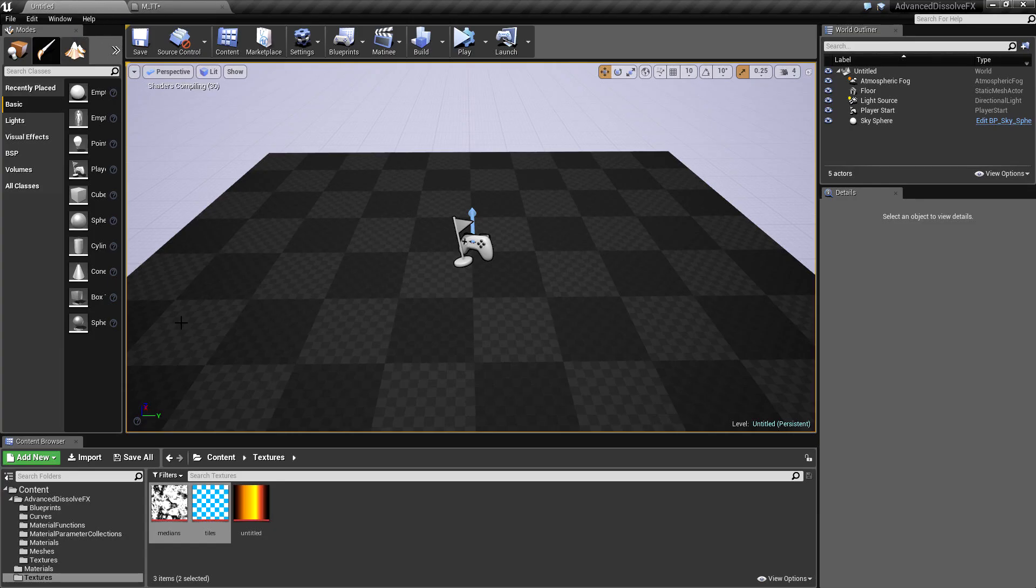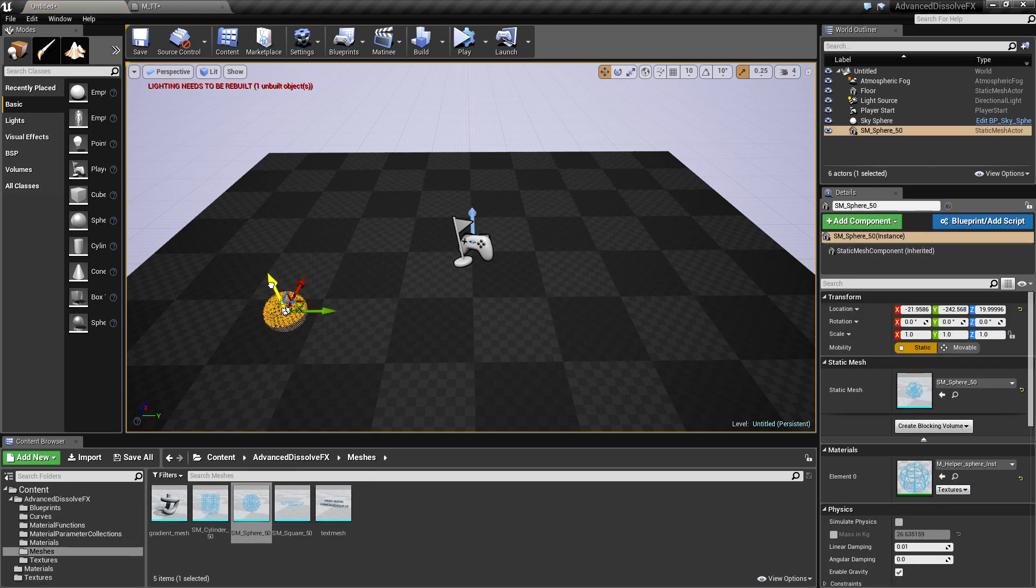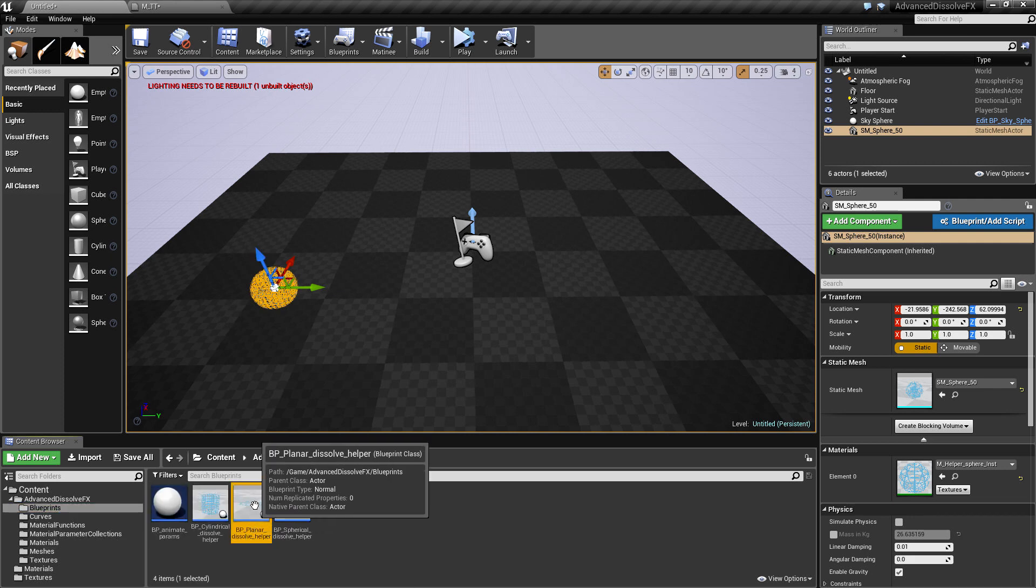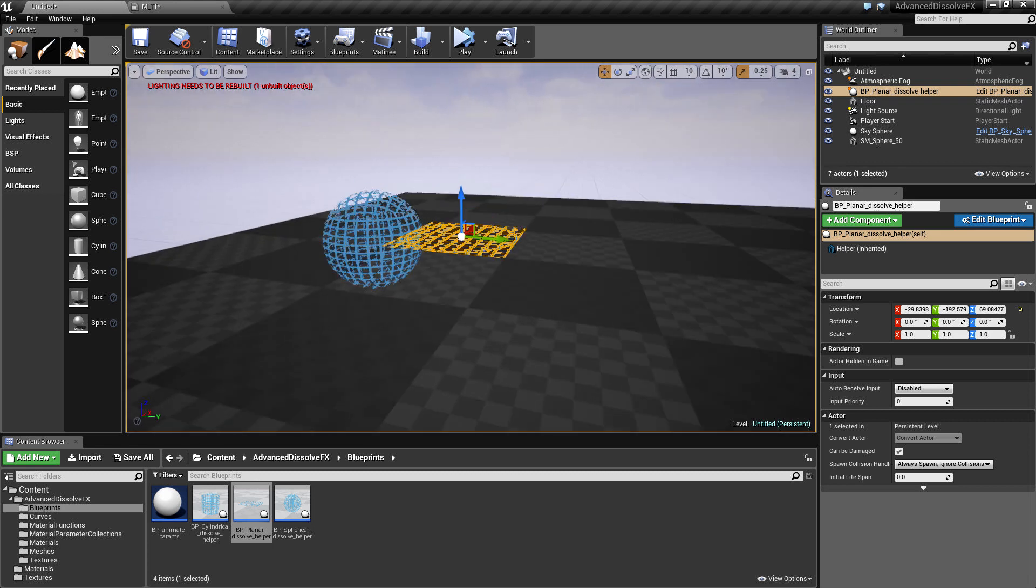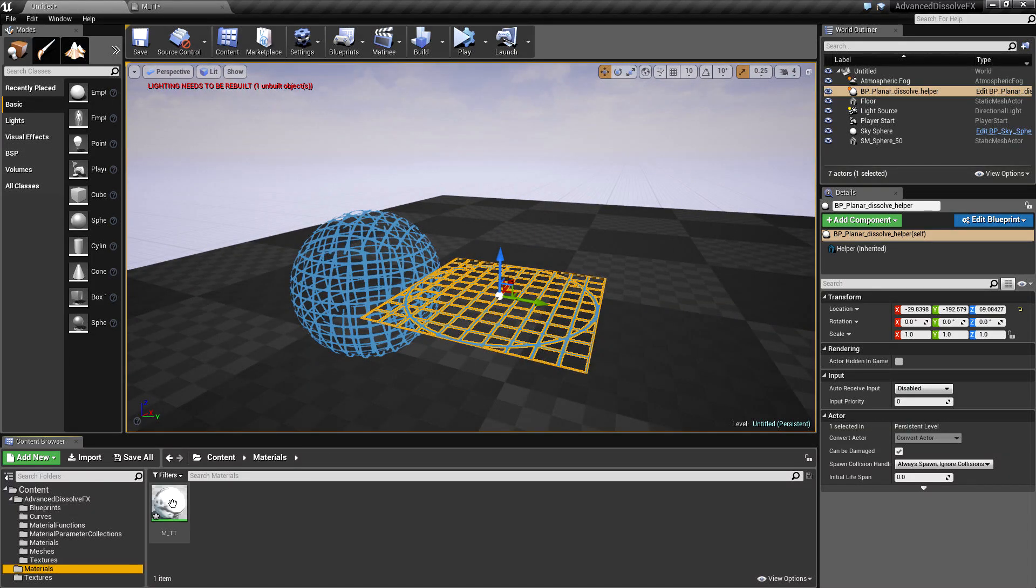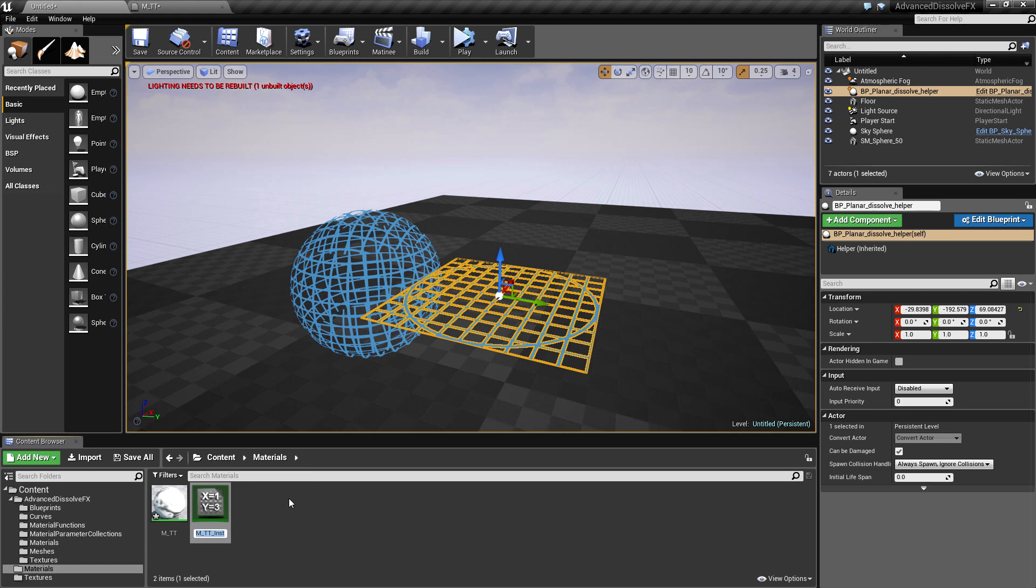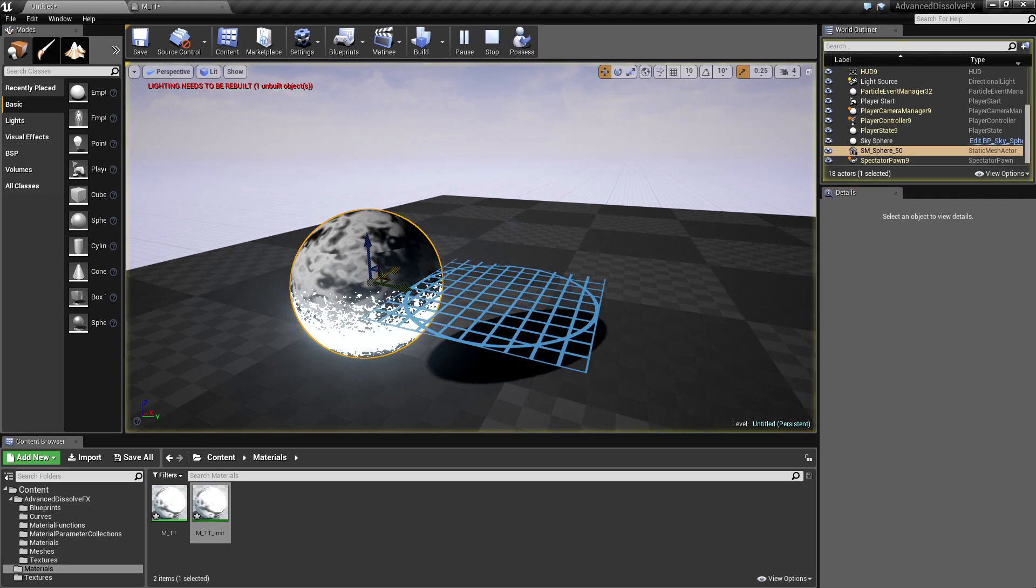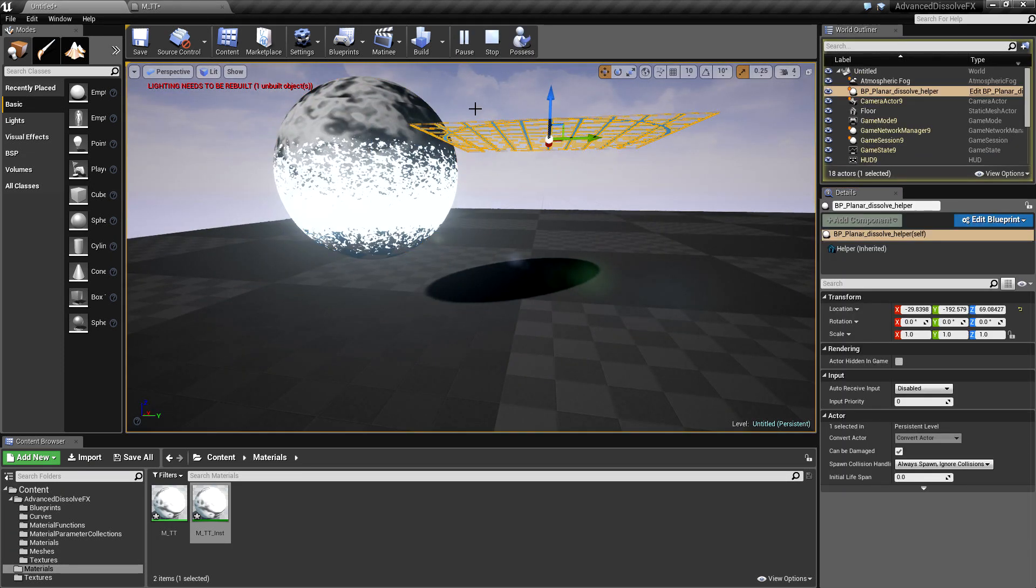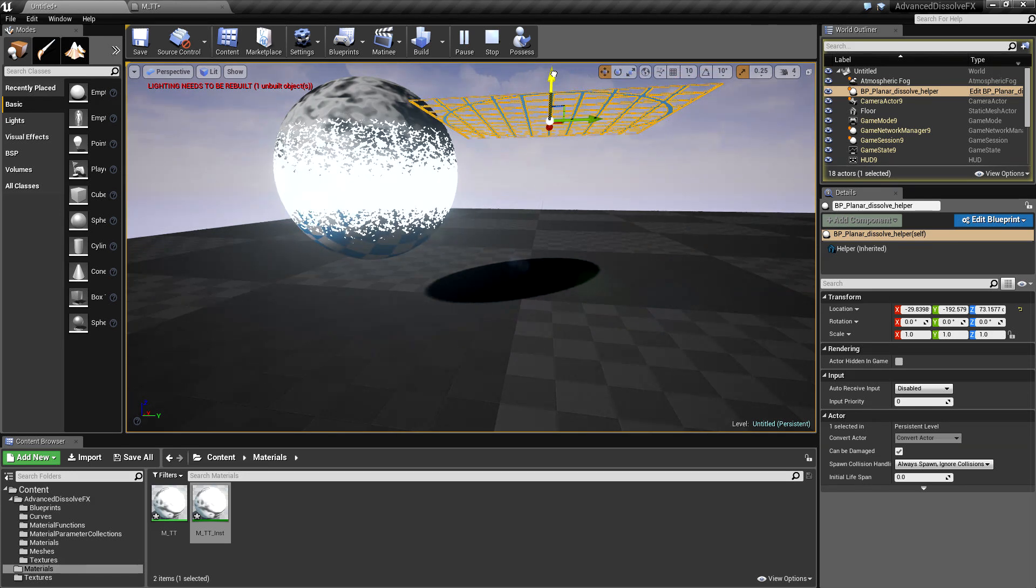Let's see how that looks in the level. I will use this mesh, and of course I need my helper blueprint. Then I will create an instance of the material and apply that to my mesh. When I go into play mode, we will have our texture transition.